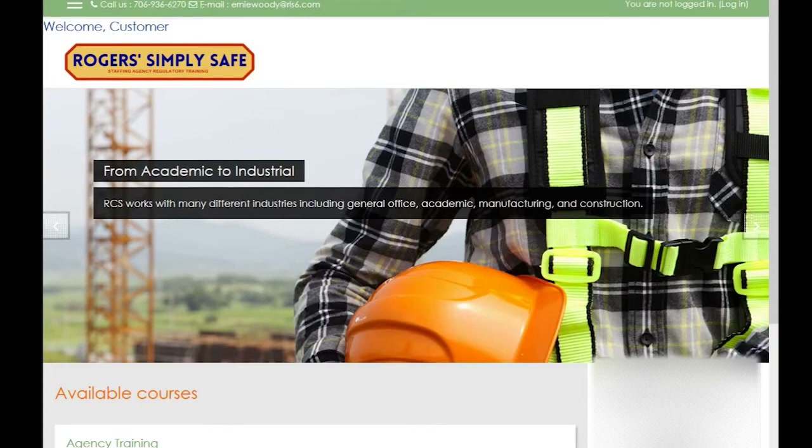Welcome to Roger SimpliSafe. In this tutorial, we will show you how to take a course.